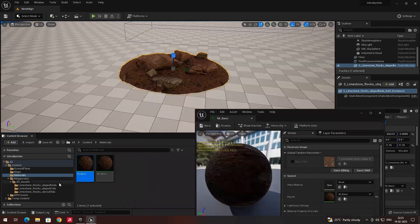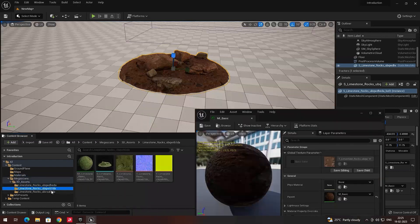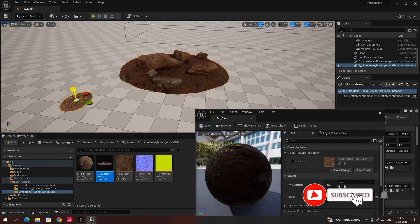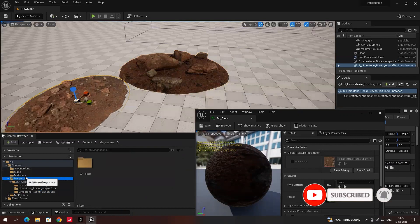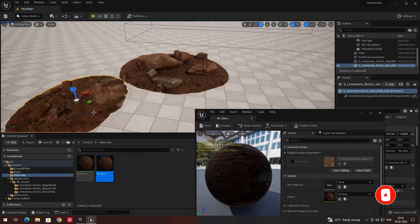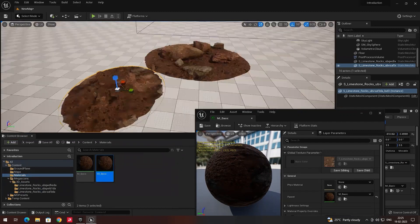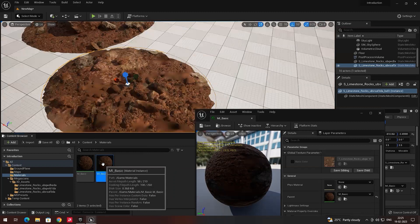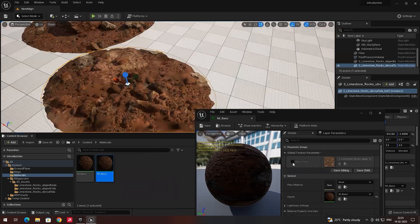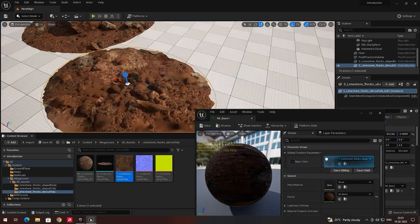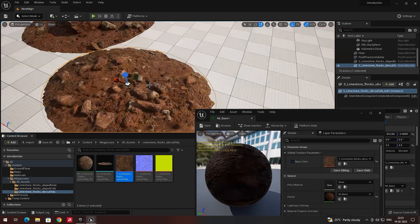The use of this is: if you have only one material, you can create different kinds of material instances and apply them to different models. For example, if I take another model and drag and drop it, and apply this material instance to it, it won't match because the material is different. What we can do in the material instance is click on Base Color and drag and drop whatever texture we want to use, so the material now matches.